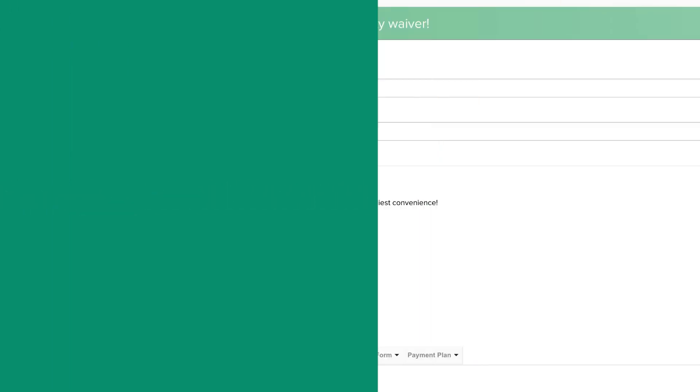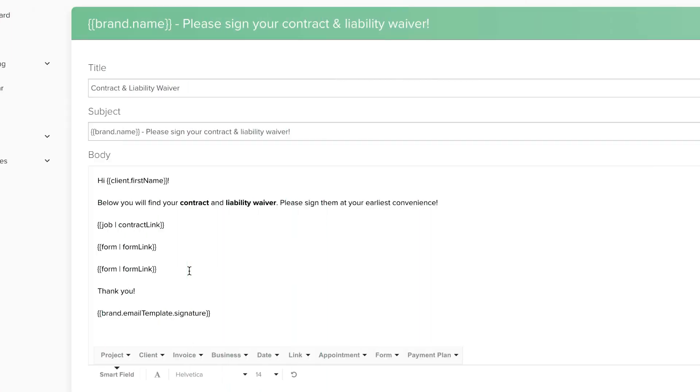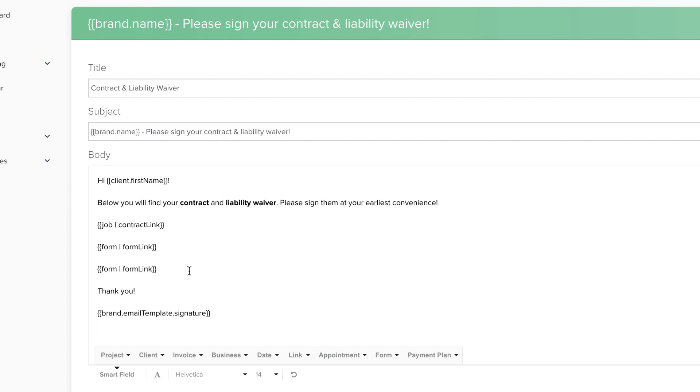Here's a tip. In some cases, you can use more than one Smartfield Link in the same email. But the catch is that you can only use one of each type of link at a time. For example, you can create a canned email that has both a Contract Link and a Form Link, but you cannot add two Form Links.